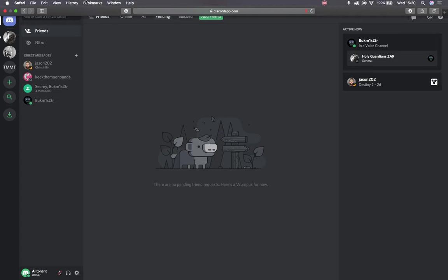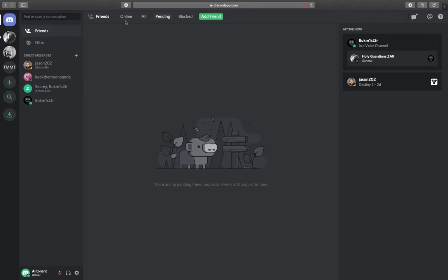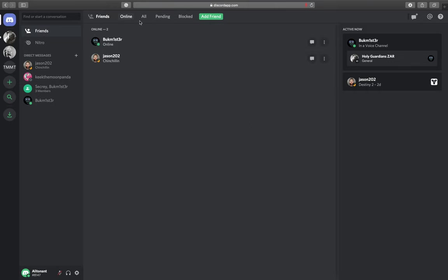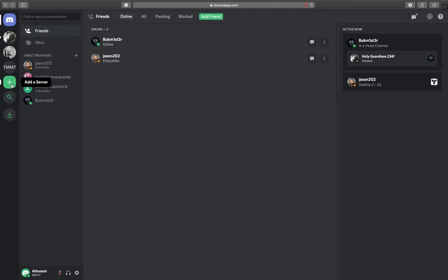The cool thing about Discord is that in the home tab I can see who I can send messages to, I can see who is online from my friends, I can start new group DMs, and I can also add a server. Servers are essentially just like little chat rooms.